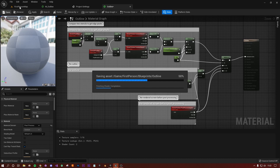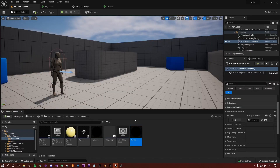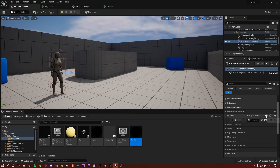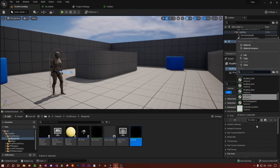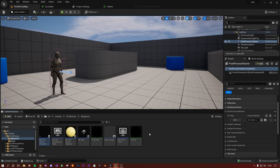Wait for that to save. Now that you have your outline material, make sure you have your Post Processing Volume selected. Go to Post Process Materials, add one to the array, and pick the outline material you just created. Then you're good to follow along.